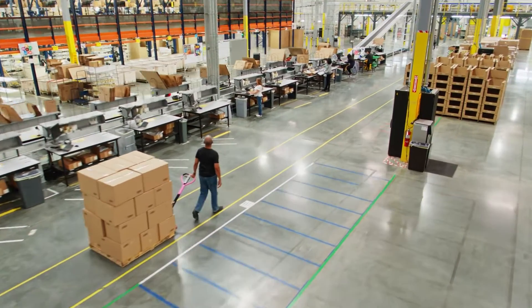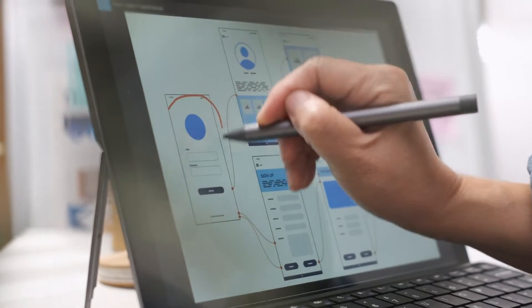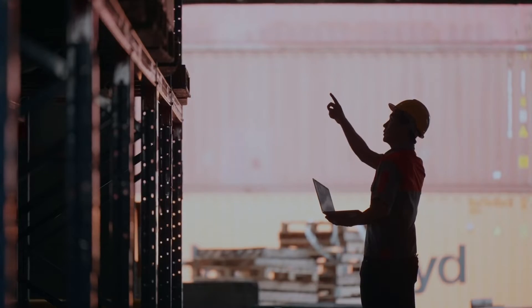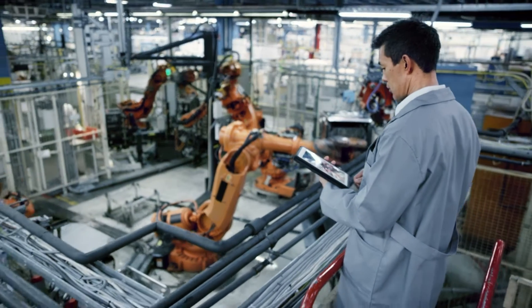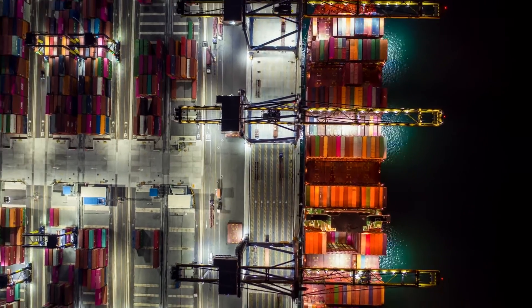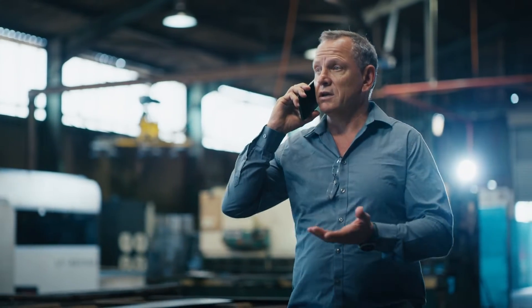For manufacturers, complexity is the enemy. It complicates product design, tangles up procurement, slows down assembly, gums up logistics, and makes it harder to reach out to customers.